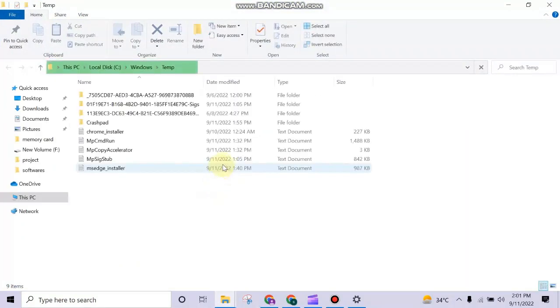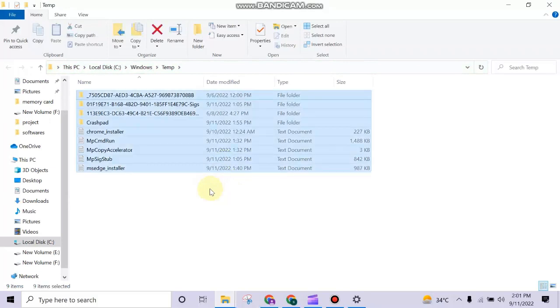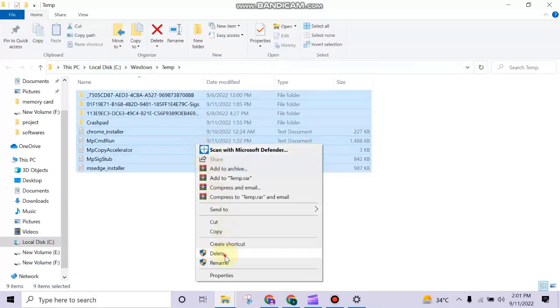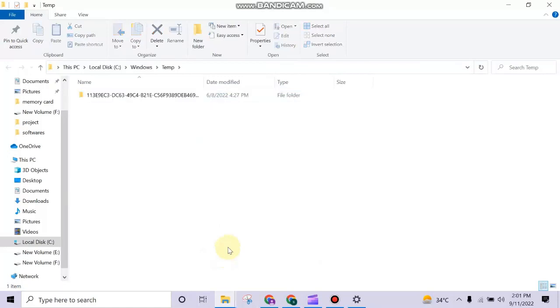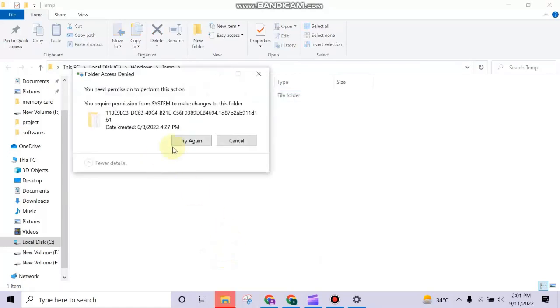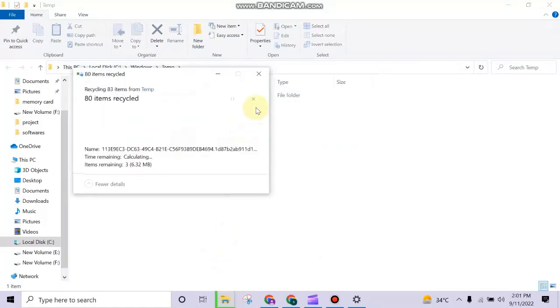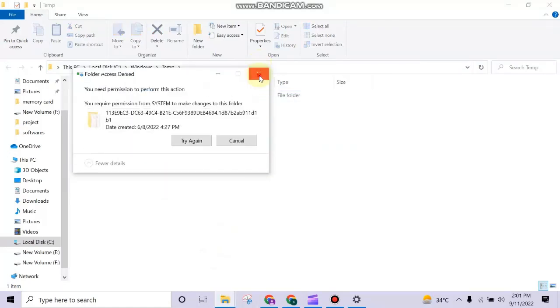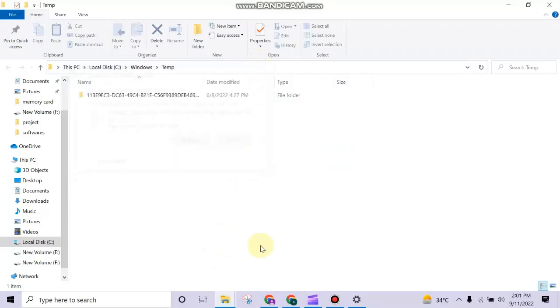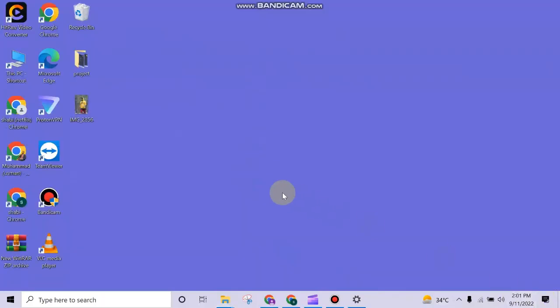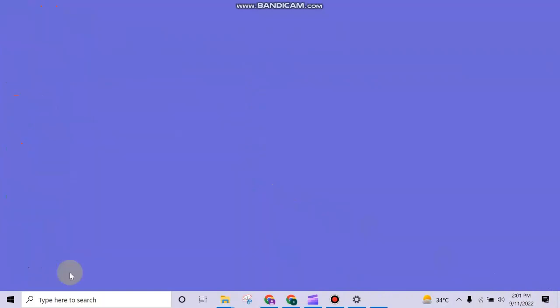Select and delete all the files. Then press the Windows logo button and R again, and type '%temp%' and run it. Select and delete all these files again.